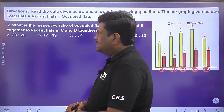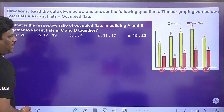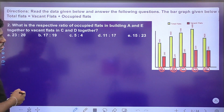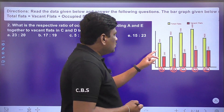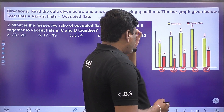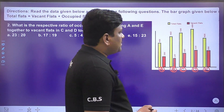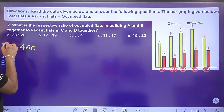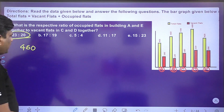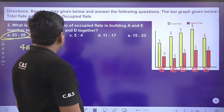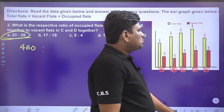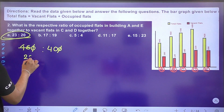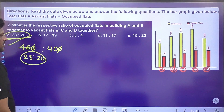Next question: what is the respective ratio of occupied flats in buildings A and E to vacant flats in C and D together? Occupied from A and E: out of 400, 240 are occupied; plus 220 gives 460, which simplifies to 23. C and D vacant: 180 plus 220 is 400, simplifying to 20. So the ratio is 23:20. Option A is the right answer.